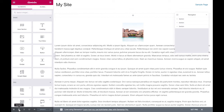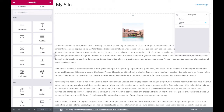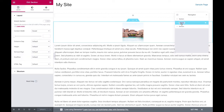Double-click the name of the section that you want to give a name to and enter your desired name. Press the Enter key once you are done giving a name to the section. Now, update the page to save your changes.